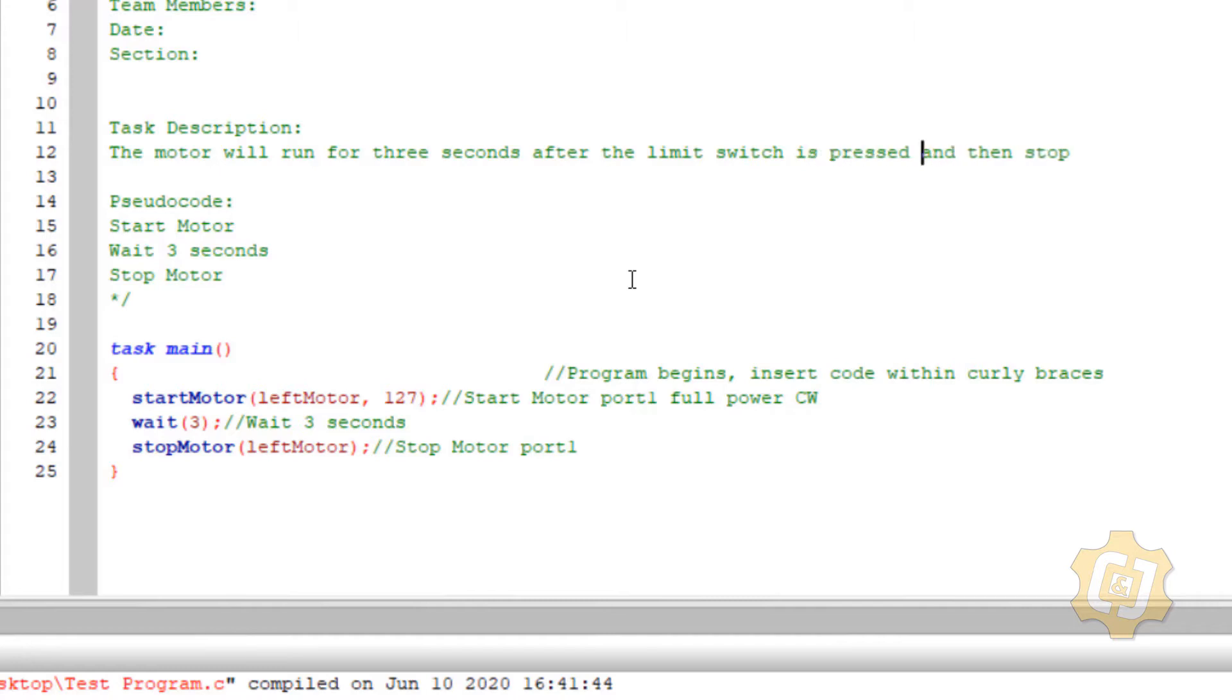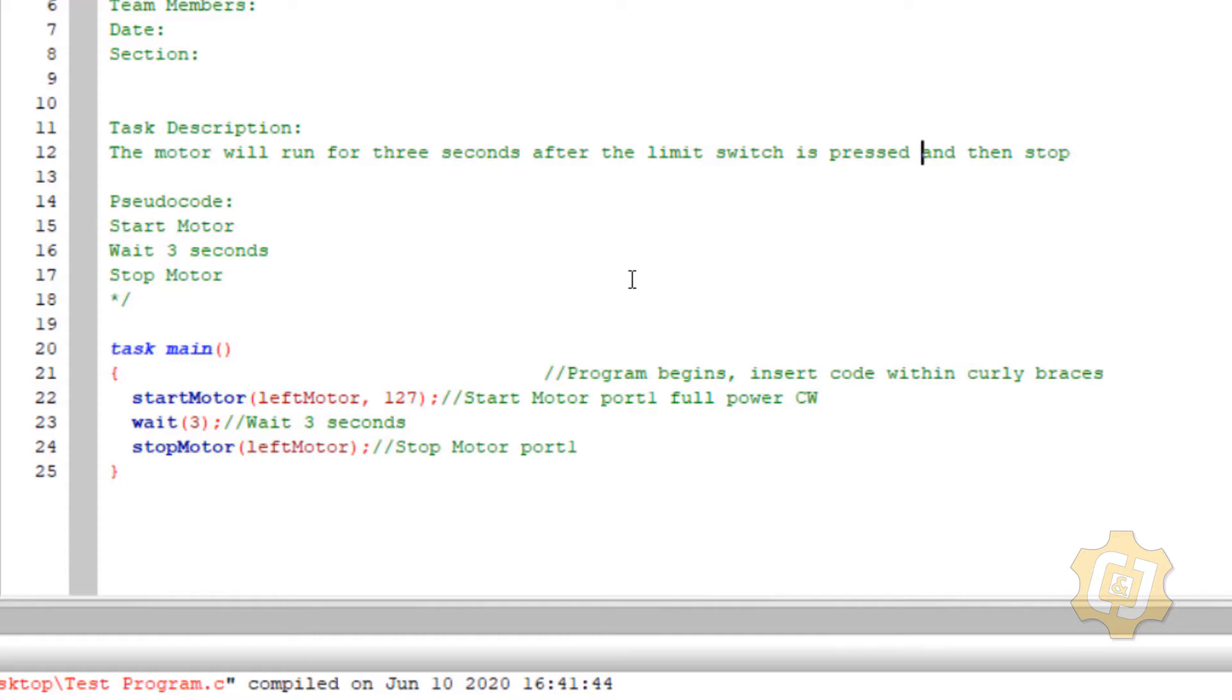The motor will run for three seconds after the limit switch has been pressed and then stop. Be very careful about how you write out your descriptions. I don't really want the word after. The word after means that I'm putting text before something else actually needs to happen. So truly think about the order of operations when you're actually typing it out.